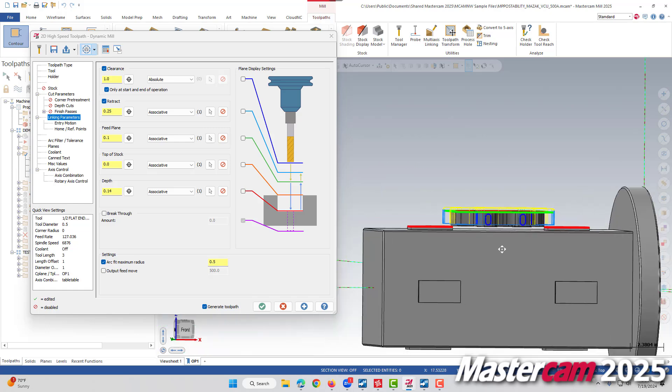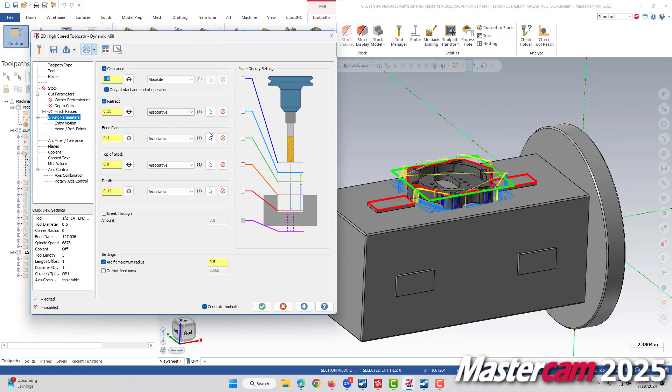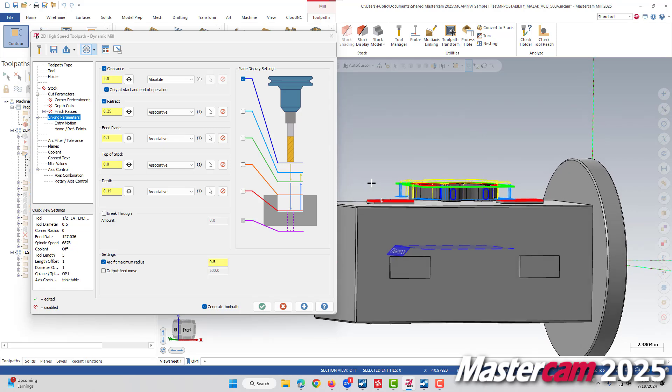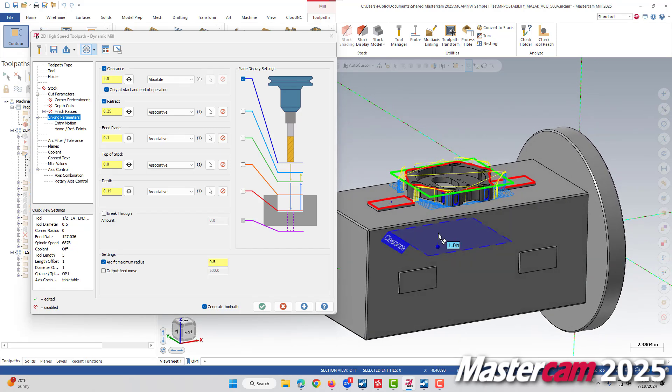Because this is a fourth axis part and we're programming off of center rotation, this could cause problems if we were to say program in absolute and have our clearance be one inch above our tool plane. If we were to check on our plane display settings, it becomes immediately clearer as to what's going on here. Our clearance plane is below our part inside the fixture. This just gives us another useful tool to help making our job easier when selecting appropriate linking parameters.